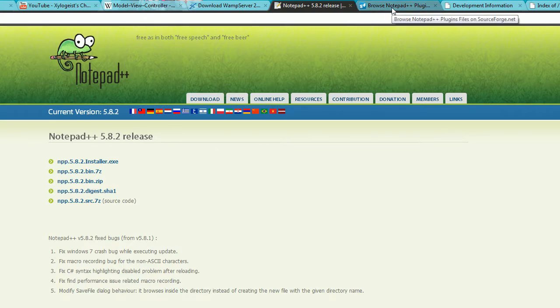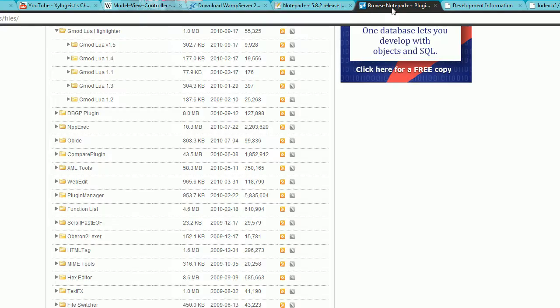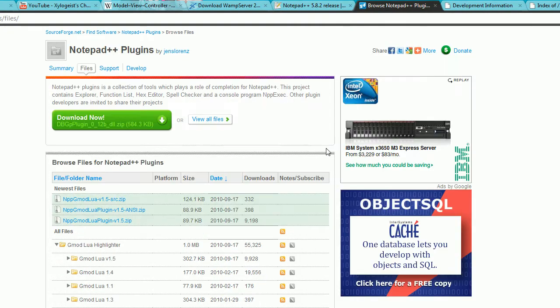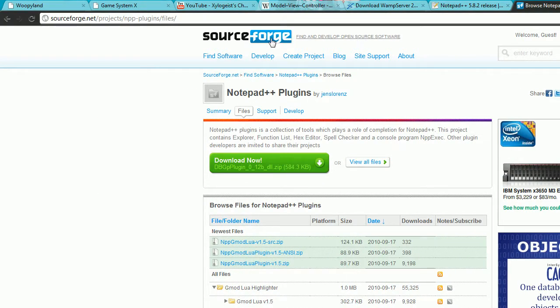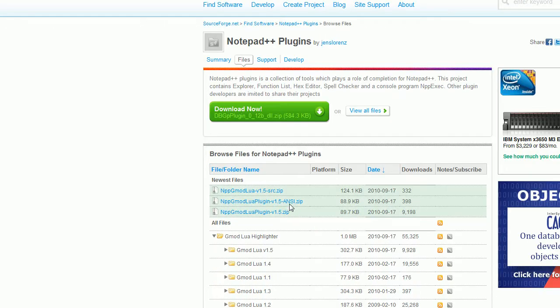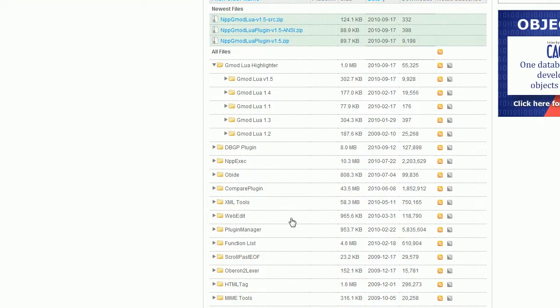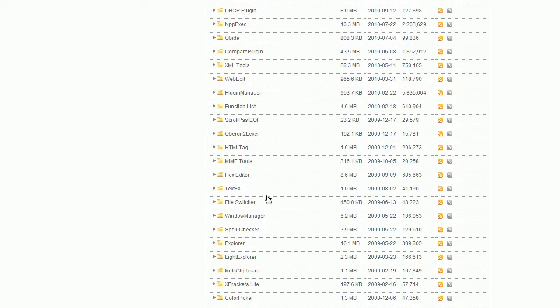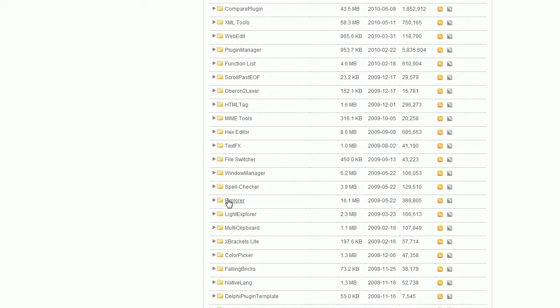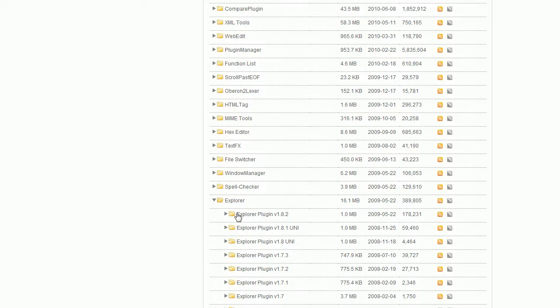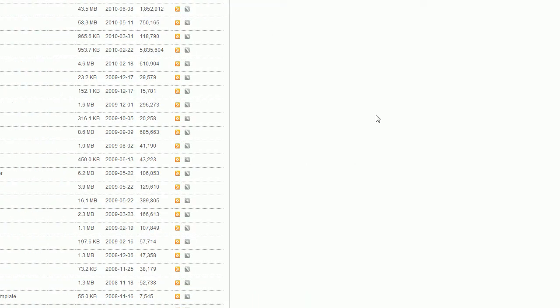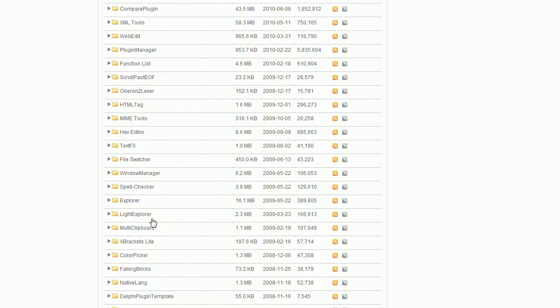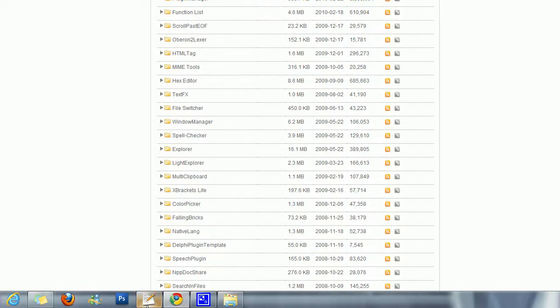And once you've got Notepad, I will highly recommend that you go to the SourceForge Notepad++ plugin page, and I will leave it in the description, a link to it. And go down here and find Explorer, right here. Go ahead and download that. That's a very important plugin to have. Now, once you have all that, go ahead and run Notepad++. This is my Notepad++.